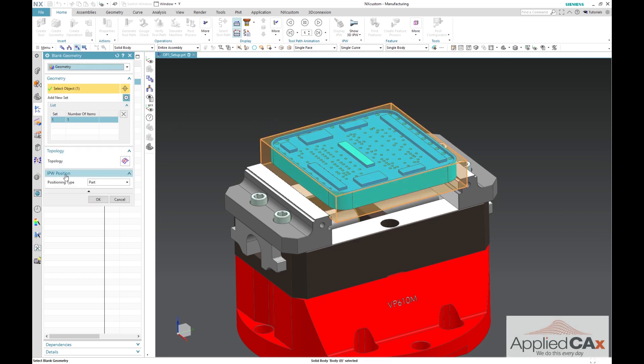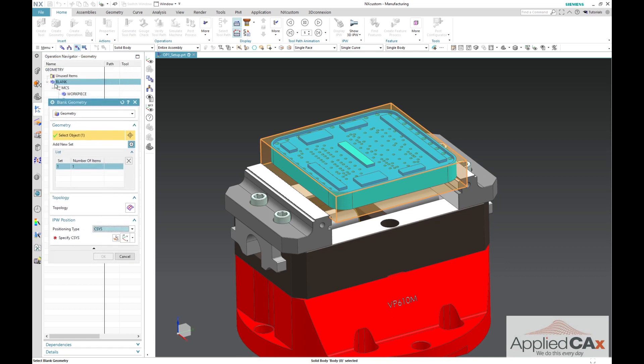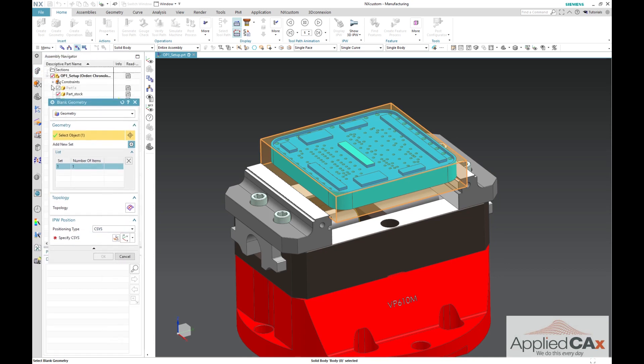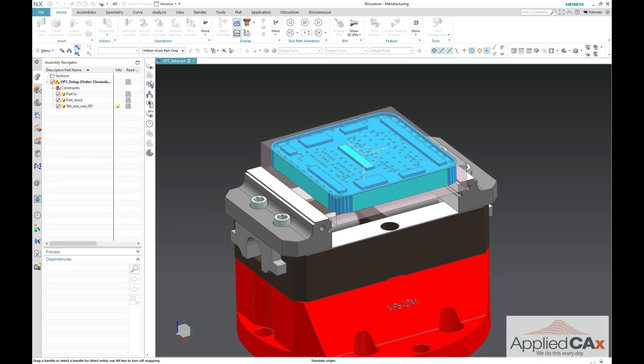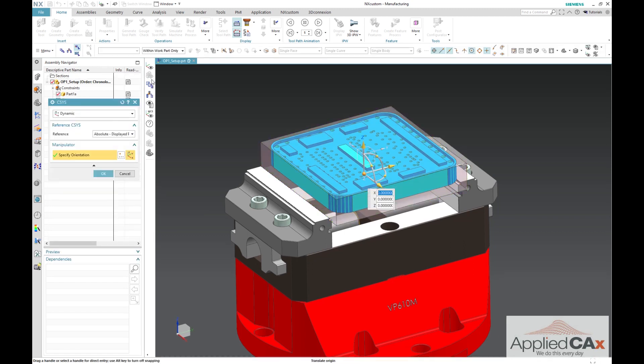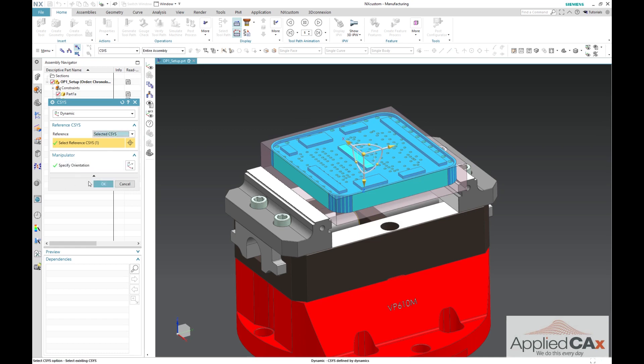The key difference will be to set up your IPW position from positioning type as from part to CSIS. This will allow an anchoring point for your IPW in following operations. In this case, I am going to use the CSIS that is located within my workpiece component. This will ensure that my reference CSIS will be the same between operations.